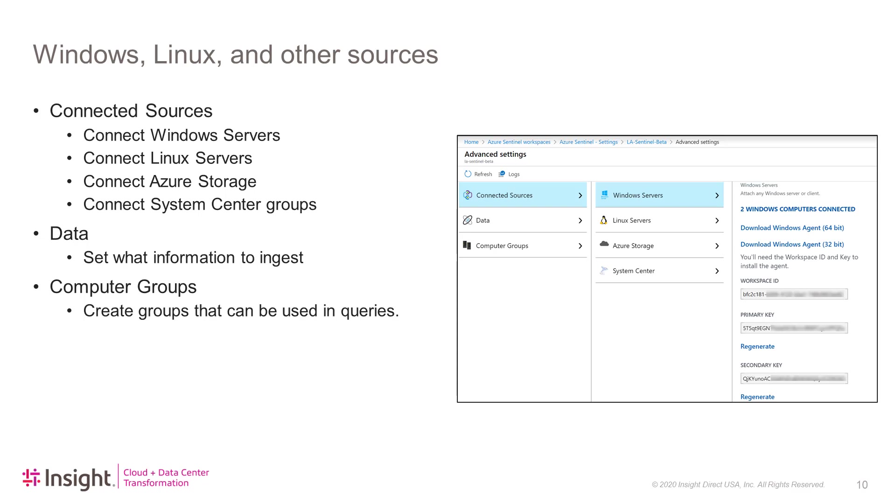The data section will allow you to determine what information to ingest. This can include Windows logs, Windows performance counters, Linux performance counters, IIS logs, custom logs, and Sysmon. And finally, computer groups will allow you to create groups of dynamic computers that you can use in your queries.